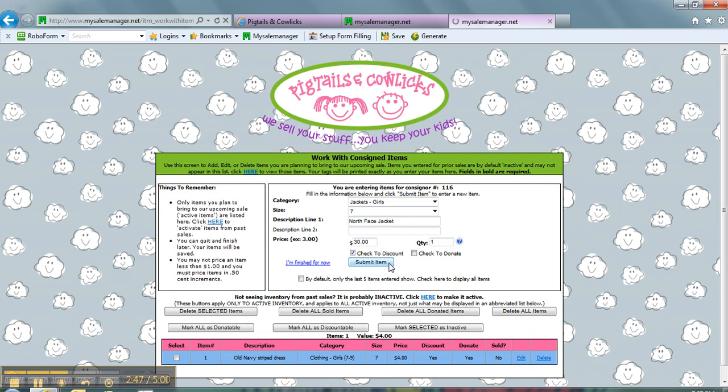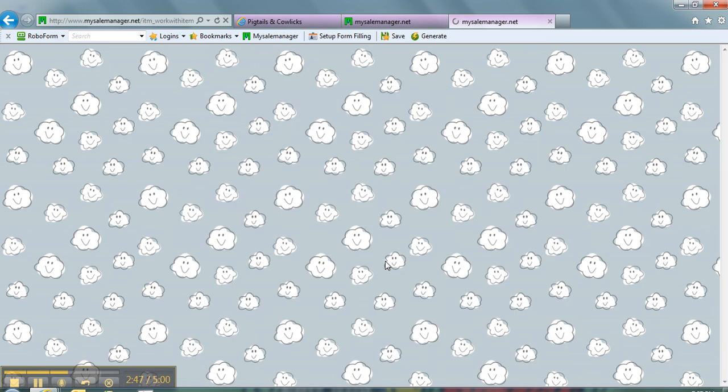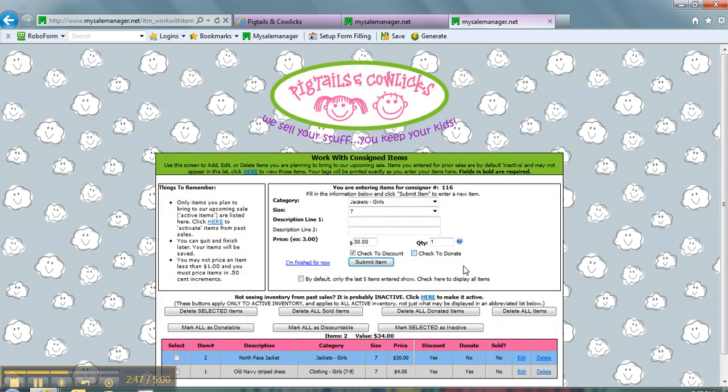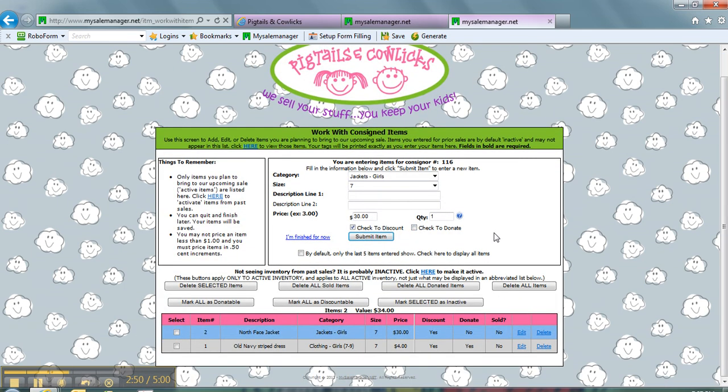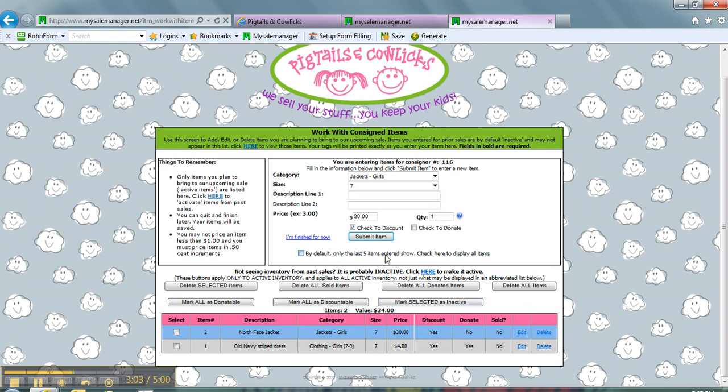You can see here, this was so easy. I've got two items already in my inventory. This will have here the item numbers and it shows me here that I have two items. If I sold them all right now, I will make $34 total. So I'll earn 70% of that.